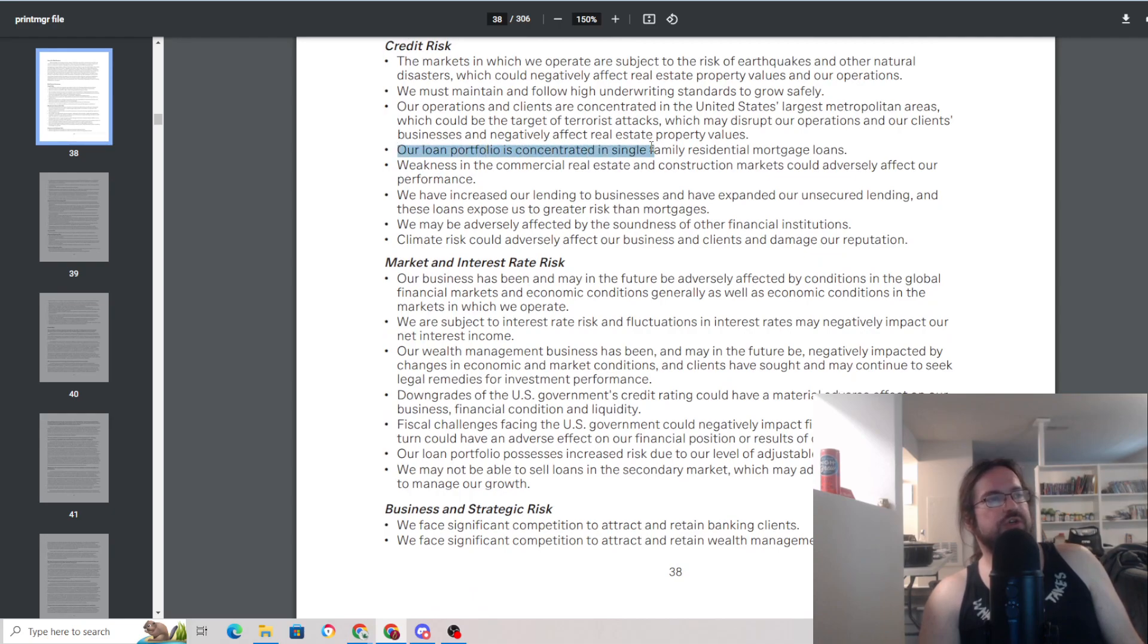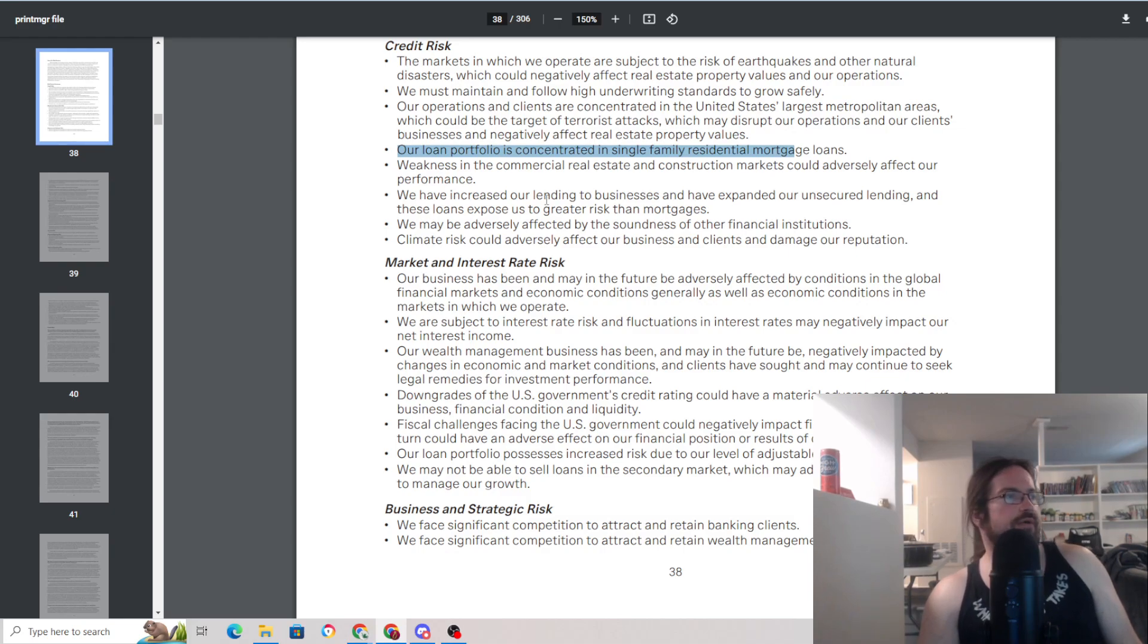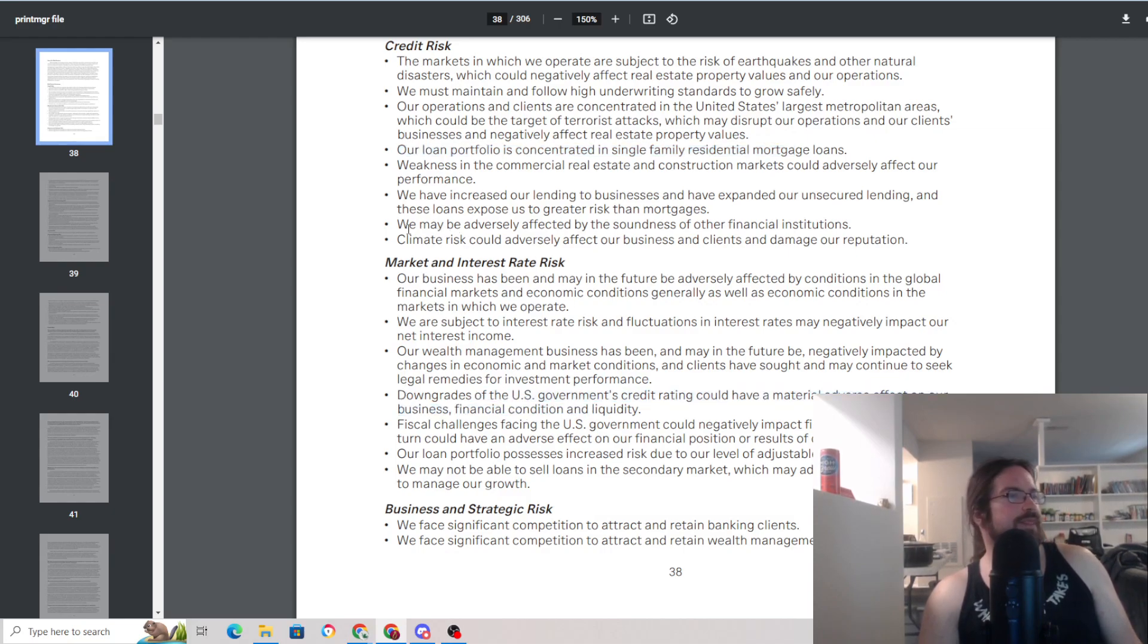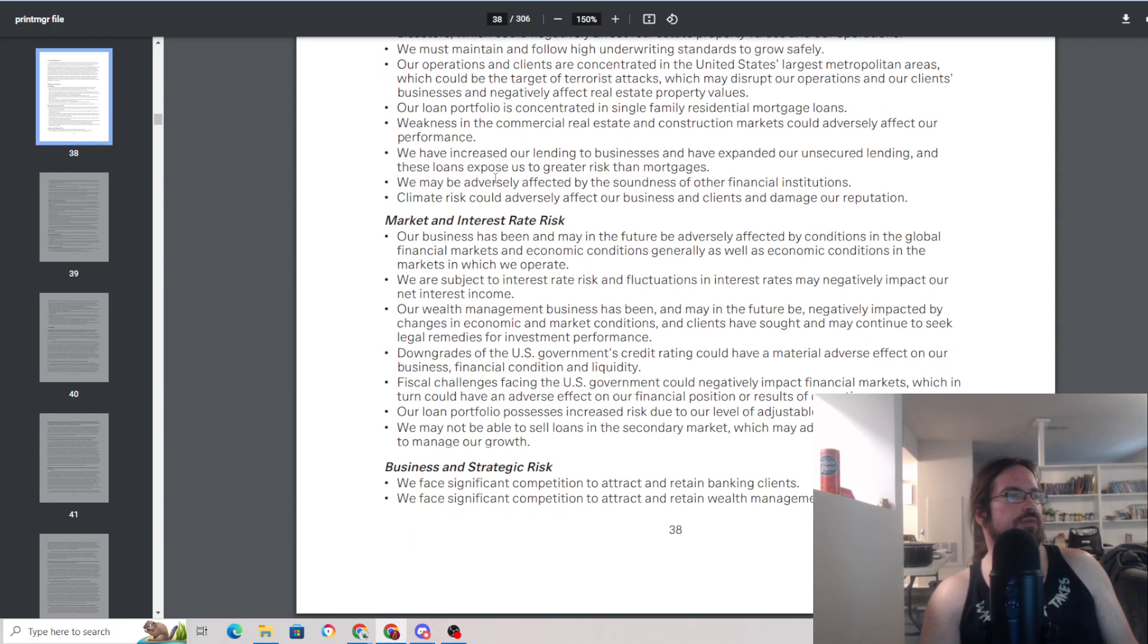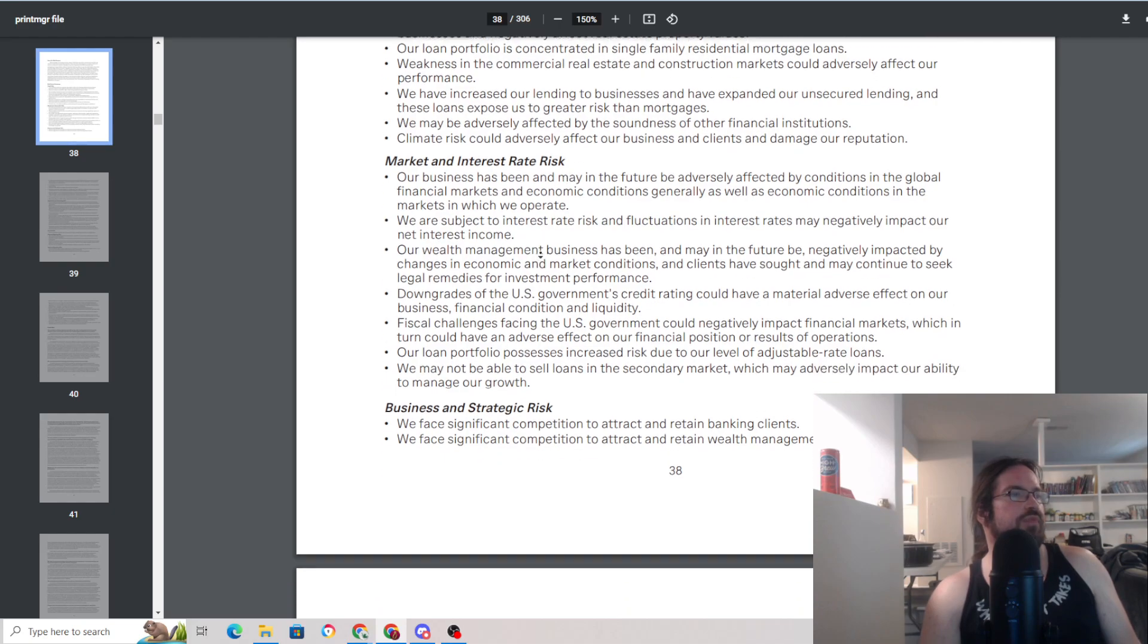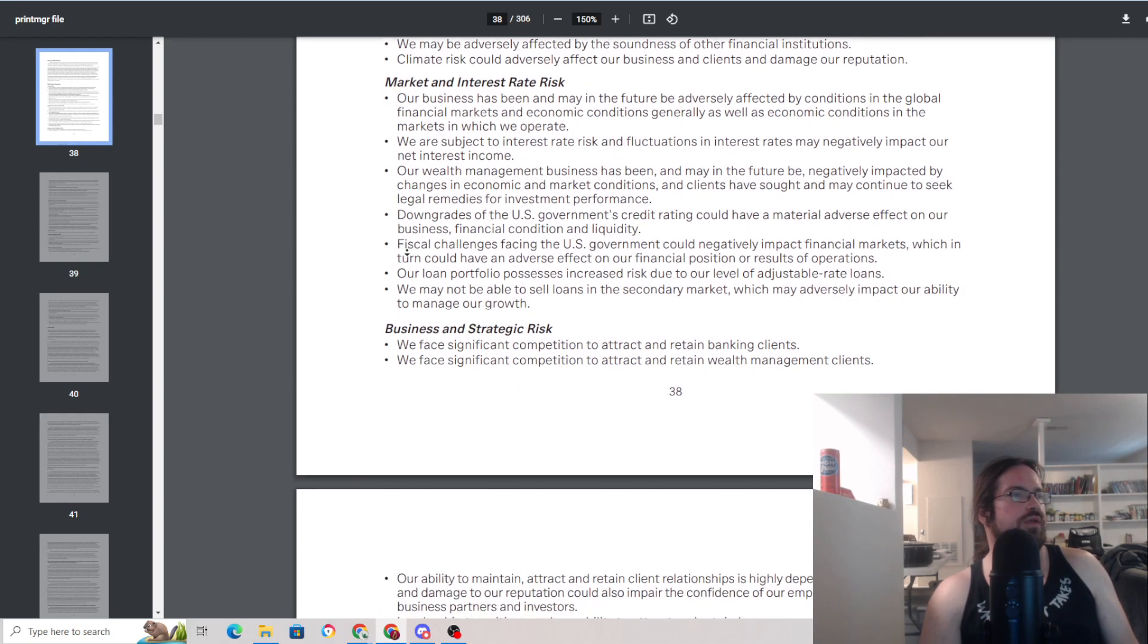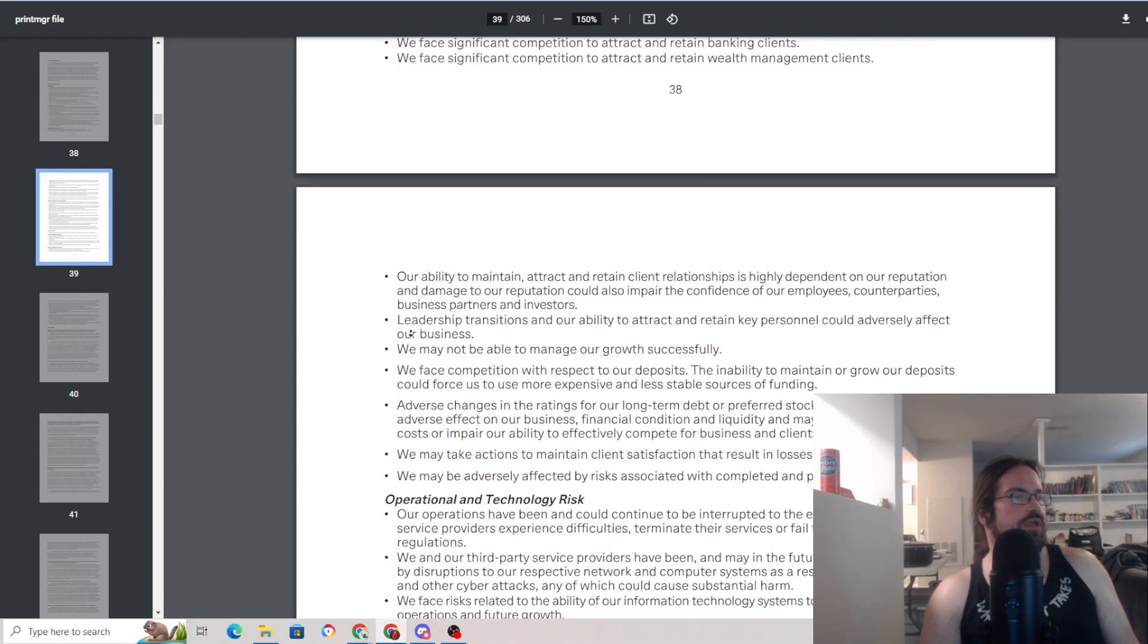Now they do talk about the concentration of their loan portfolio in single family residential. Yeah. That's like potentially a lack of diversification or what have you. They talk about interest rate, downgrades in the U.S. government credit rating. That would be bad for everybody, not just these guys. Let's see, weakness in the real estate market. Yeah, I guess if they have a lot of their loan portfolio tied up in real estate, that weakness in that market could hurt that. Again, interest rate risk.